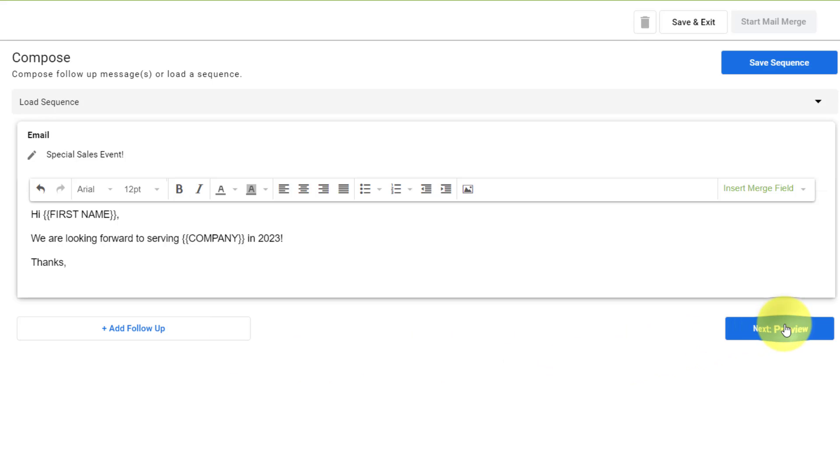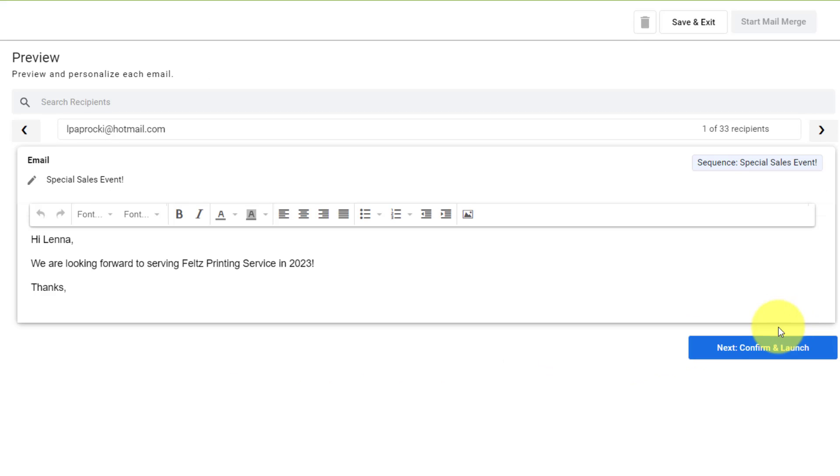Next up, let's hit preview, just to see if everything is looking the way we want to. At the top, it's going to show the actual email address, which it's going to send it out to.